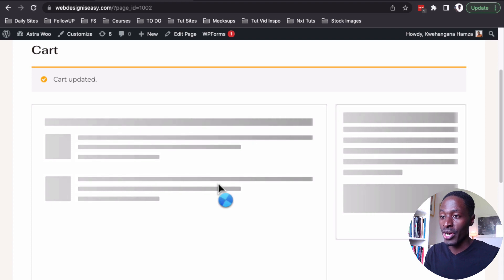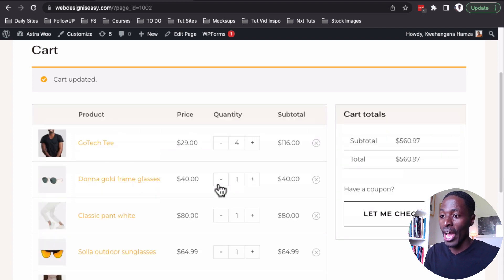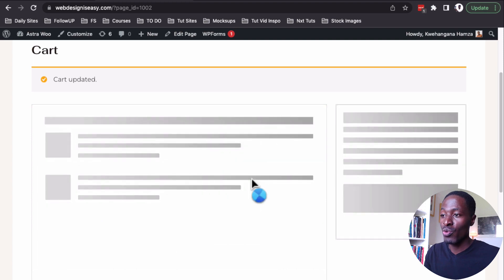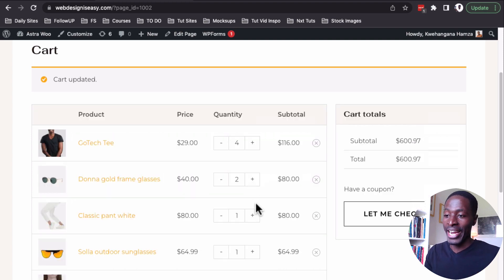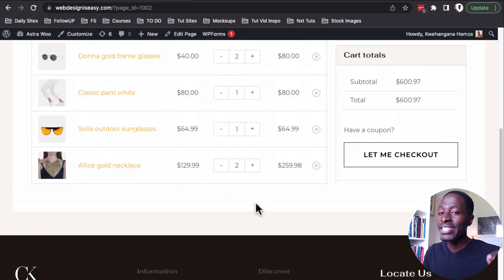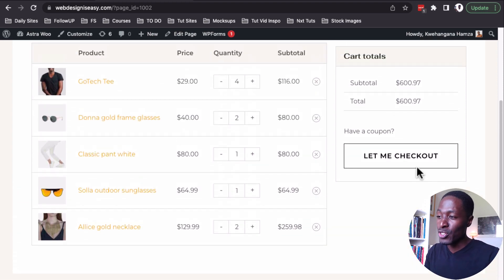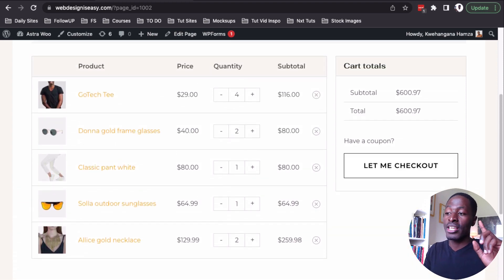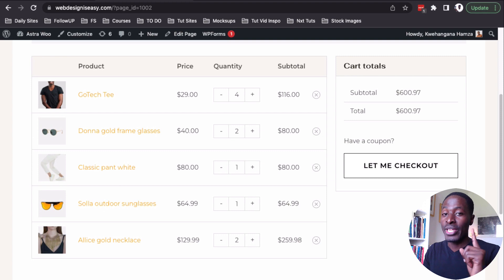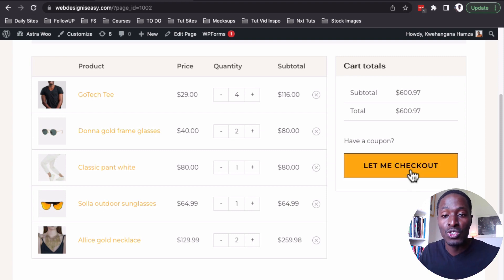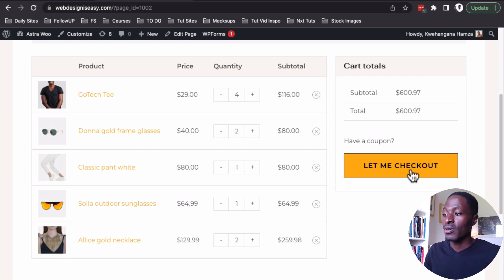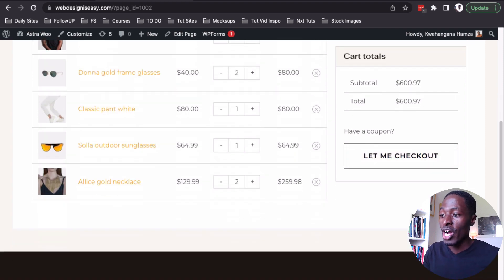If I remove a product, automatically I don't have that product anymore. If I add new quantities of a product, automatically it's going to update in the cart. And we can now customize the text on the buttons — this is also happening on the checkout page. We can now customize our text on the buttons in the cart page, which hasn't been the case before in WooCommerce.